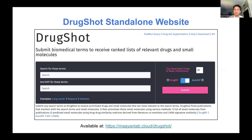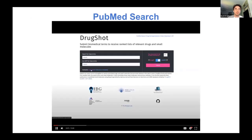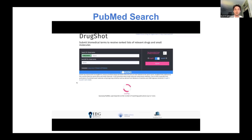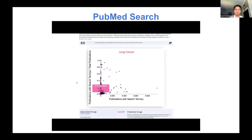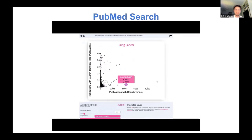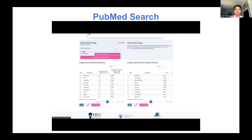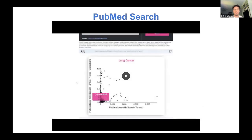DrugShot is available as an apiter, but there's also a standalone web application. Here is the PubMed query page, which is the homepage for DrugShot. The search bar allows input of terms to search for, terms to exclude, and selection between DrugRIF and AutoRIF. Once results are returned, you can view the distribution of small molecules on a scatter plot, mouse over them, and see a table of drugs ranked by overlapping publications. The top 20 drugs are used for predictions, and these tables can be downloaded and submitted for drug set enrichment analysis.